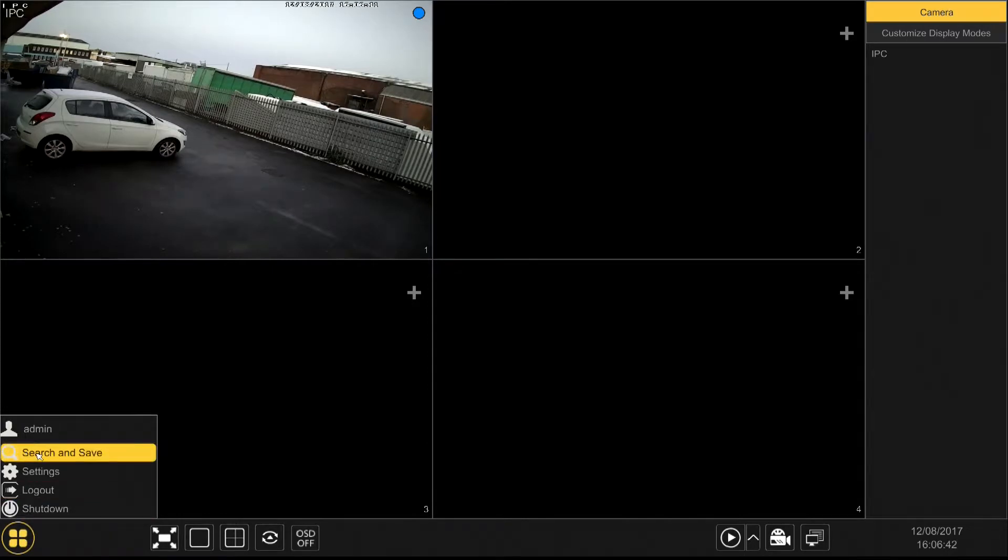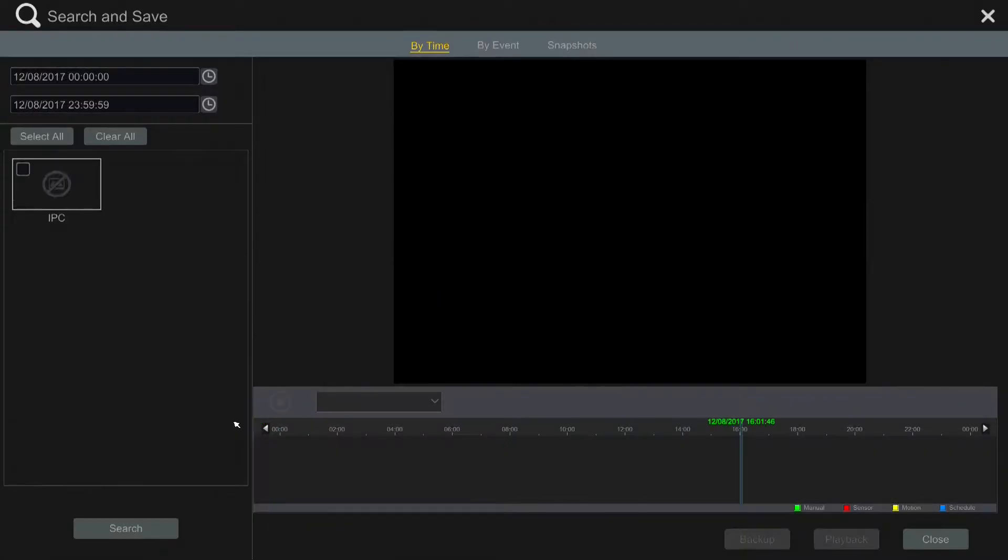It's quite easily done with these systems. Simply go to the start button in the bottom left and then click on search and save.